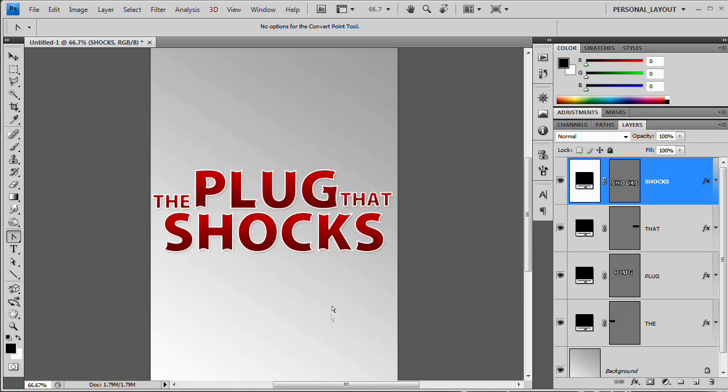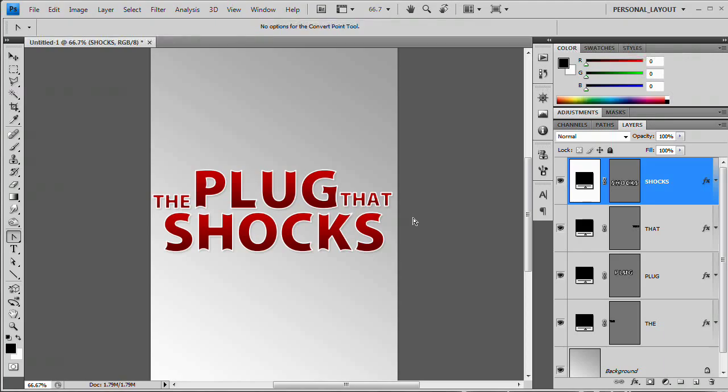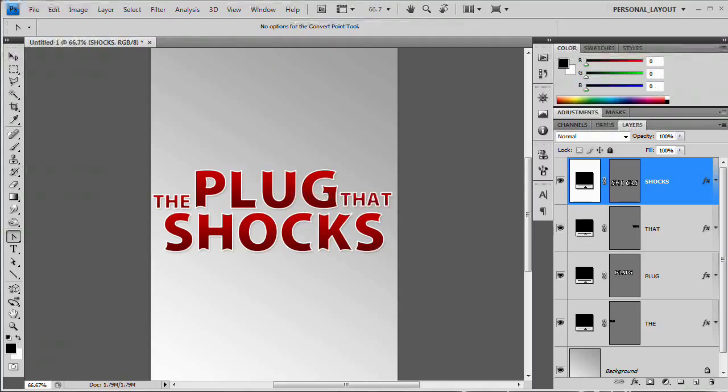So this simple, very simple movie poster focusing on that text effect. So I hope you learned something. I hope you enjoyed it. Please go check out the site and the newsletter that is www.tutvid.com or tutvid.com slash newsletter. Thank you very much for watching.